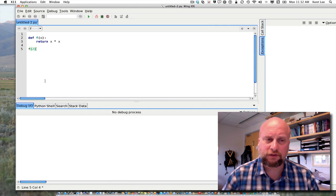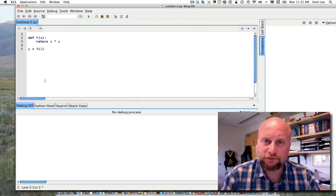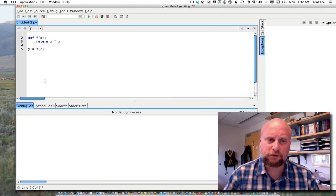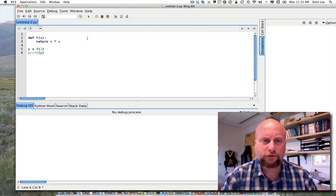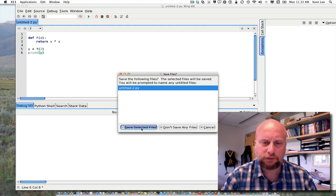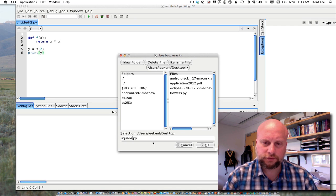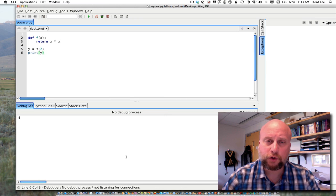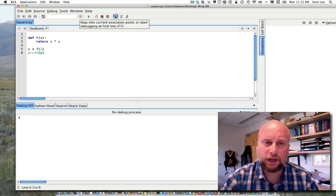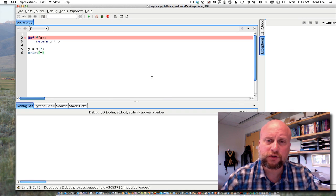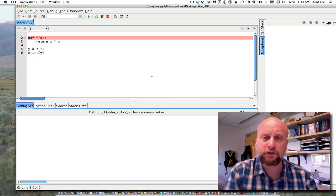Writing f of 2 by itself on a line is not very interesting; you probably want to say something like y equals f of 2, so that way I would have y and I could do something with it — in this case I'll just go ahead and print y. So if I run this program — we'll save it and call it 'square' — I see 4 printed to the screen.